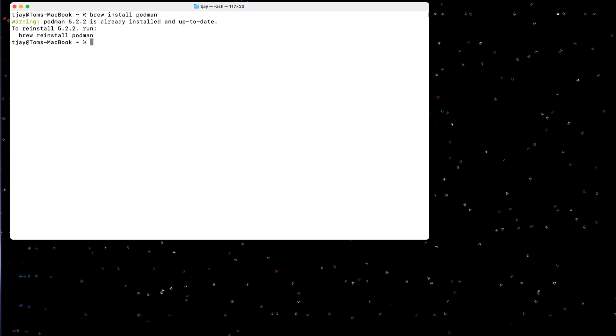Okay, so I've already installed Podman and I have version 5.2.2 installed. I can actually type podman dash dash version to see the version installed here.